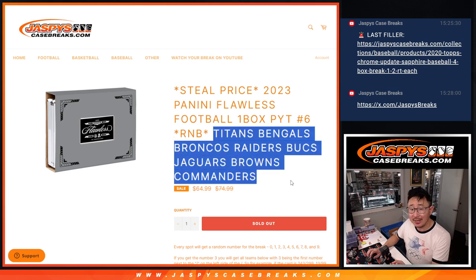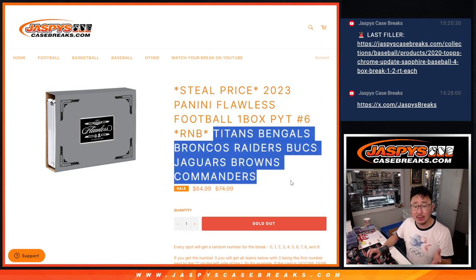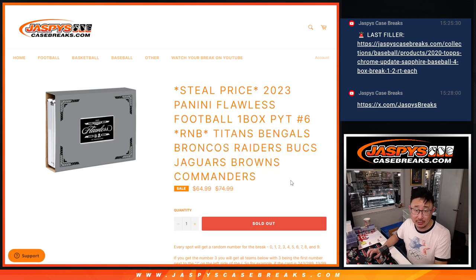Featuring the Titans, Bengals, Broncos, Raiders, Bucks, Jaguars, Browns, and Commanders.